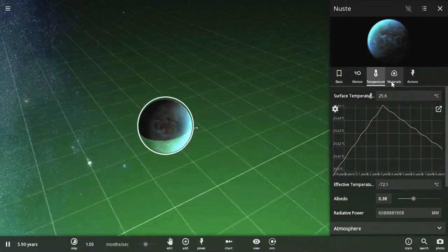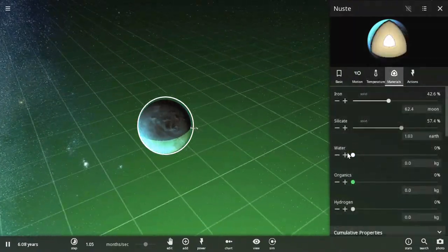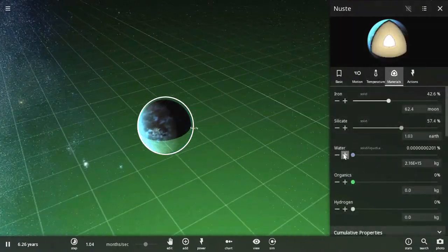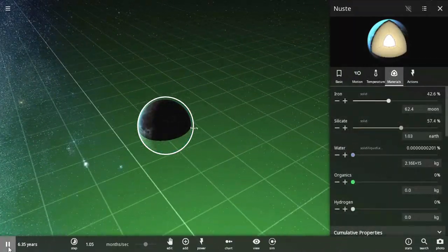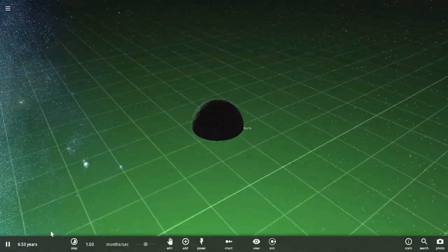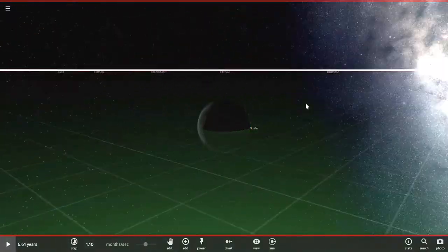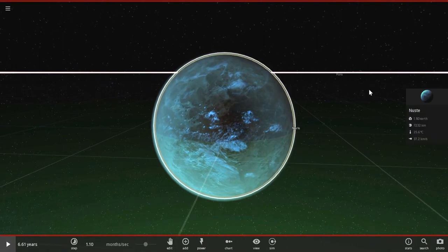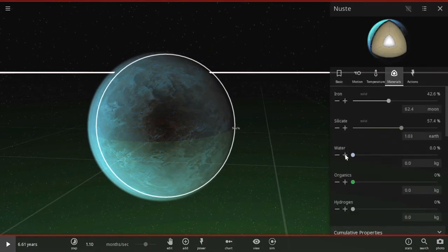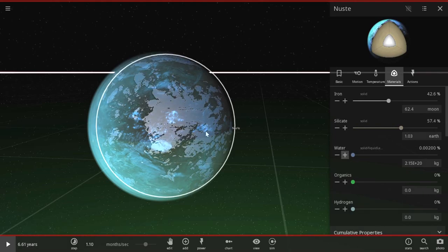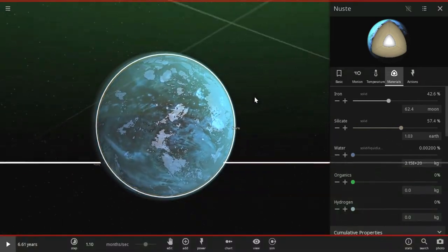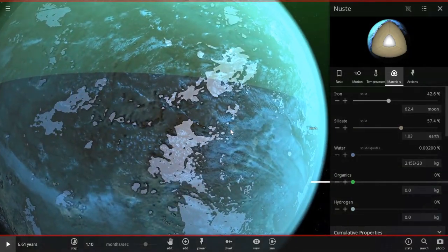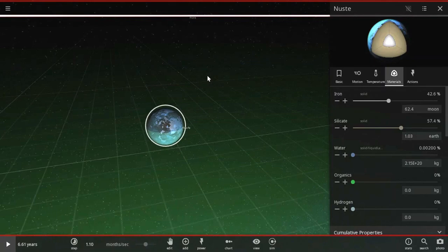Okay, materials, let's add water. Let's pause this, I can't see a thing. Okay, here's the planet. Materials. Water. Here's water. Yay! Now our planet has water on it. Awesome.